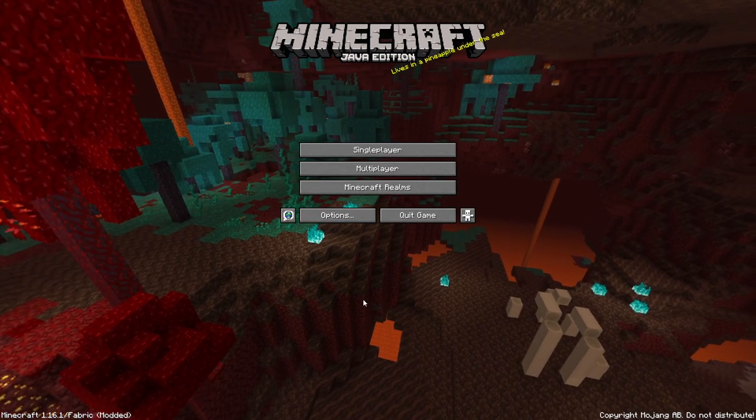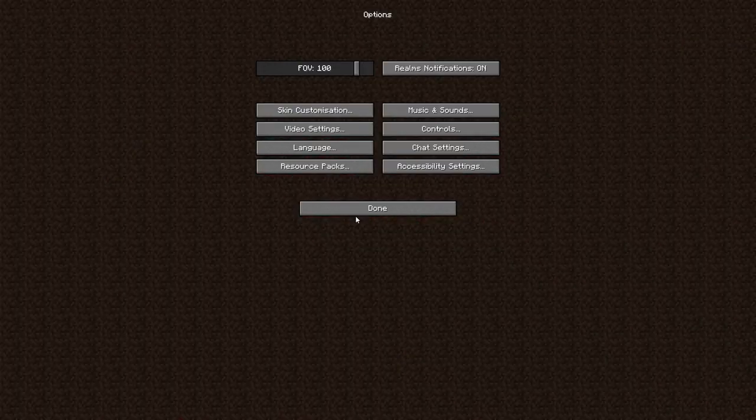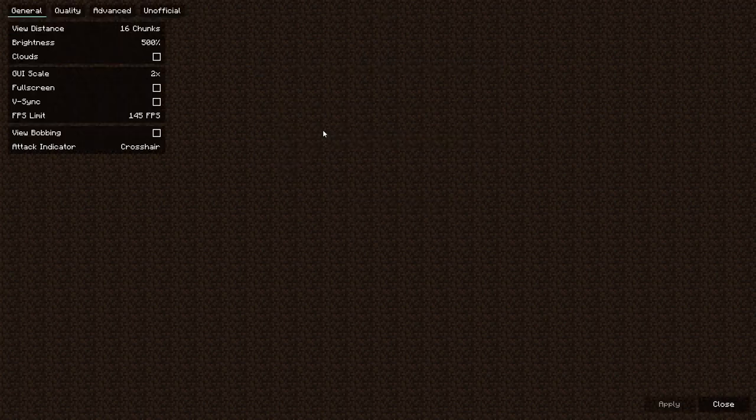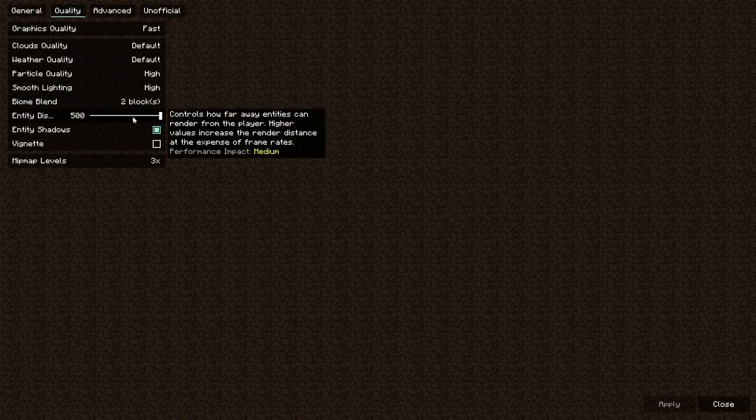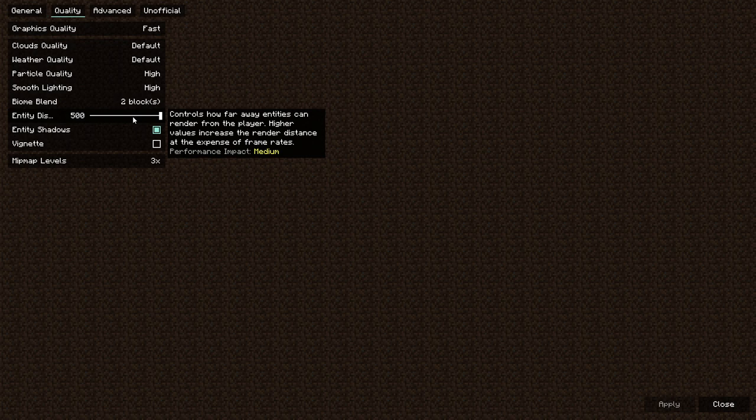So first of all you want to increase your entity render distance to 500%. It'll look different if you're on a vanilla client, but this is a vanilla feature.